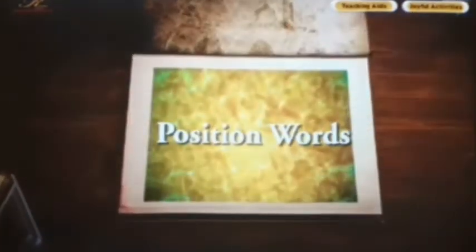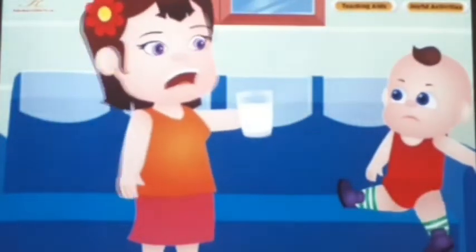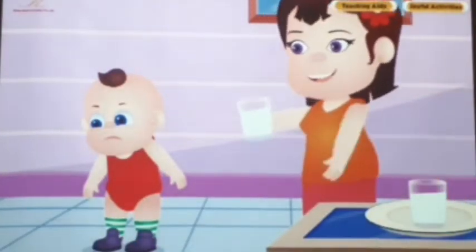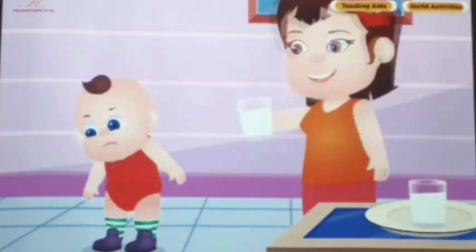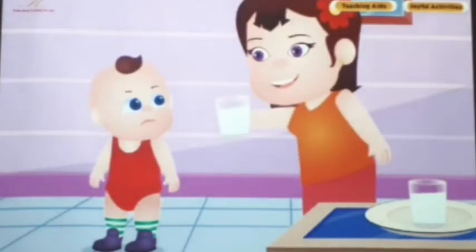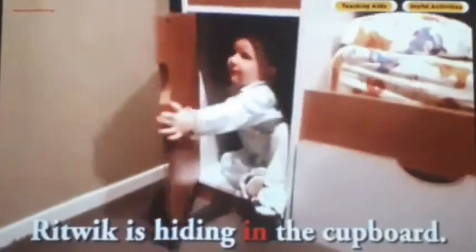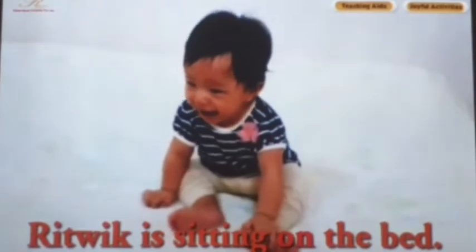Position Words. Ritwik does not want to drink milk. He is running from his mother. So let us help Ritwik's mother to find out where he is. Ritwik is under the table. Ritwik is hiding in the cupboard. Ritwik is sitting on the bed.